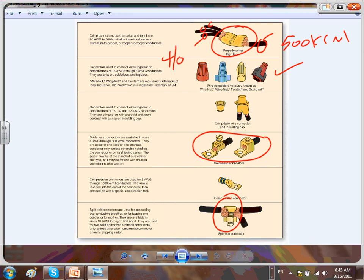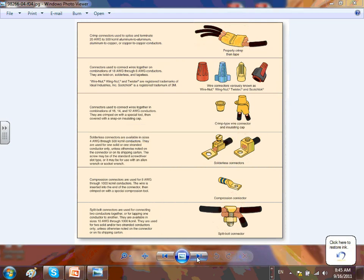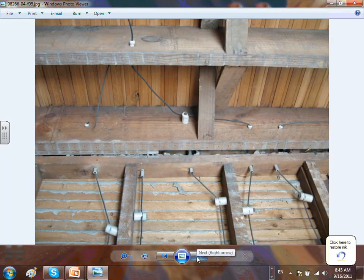As designers and project managers, you need to know a few things about these connections — where to use them and how to identify them. When it comes to hardware, there is a lot of hardware. We are teaching you as designers.